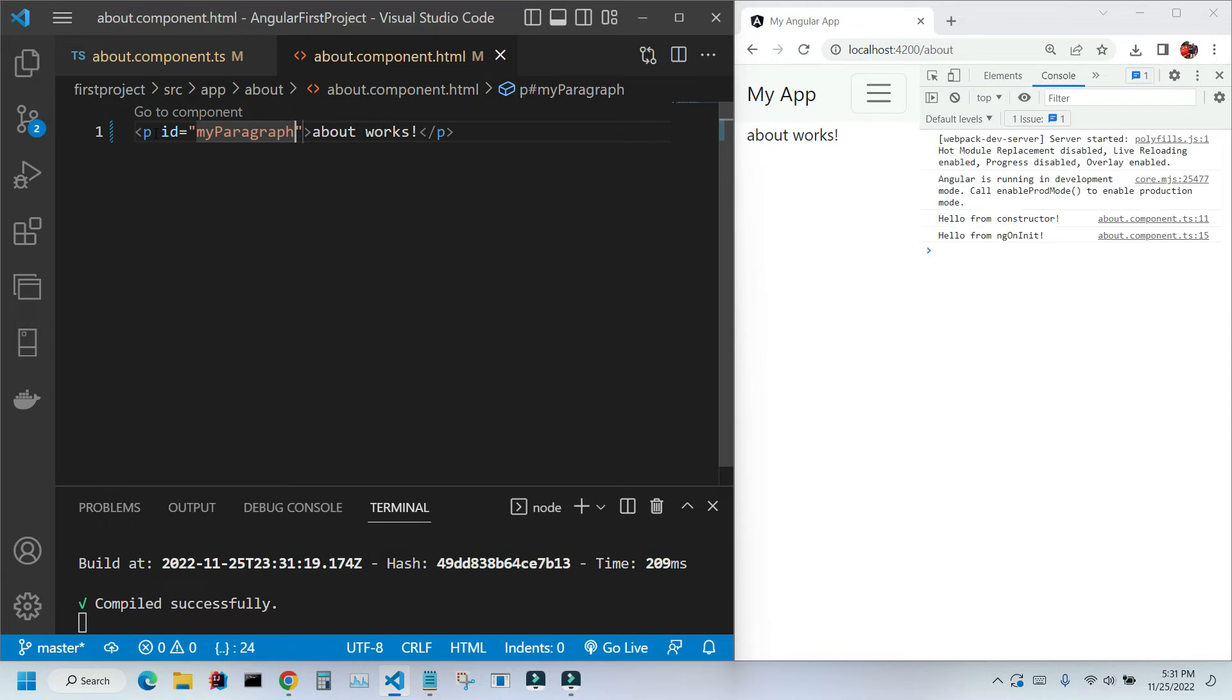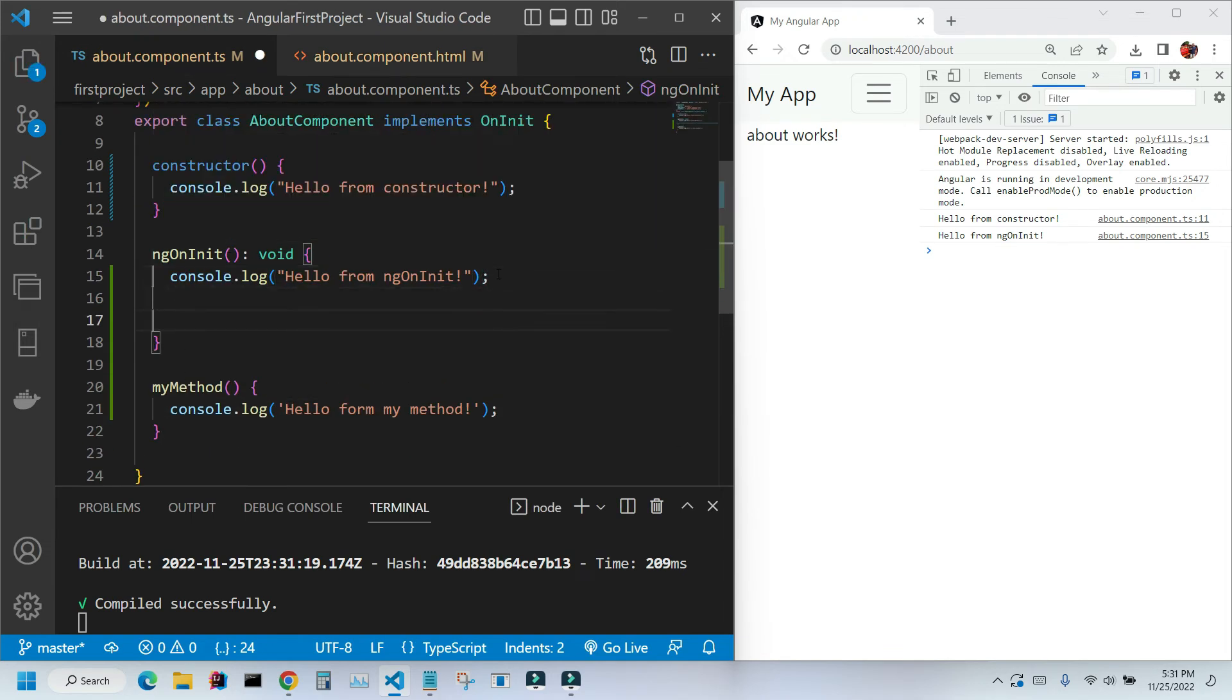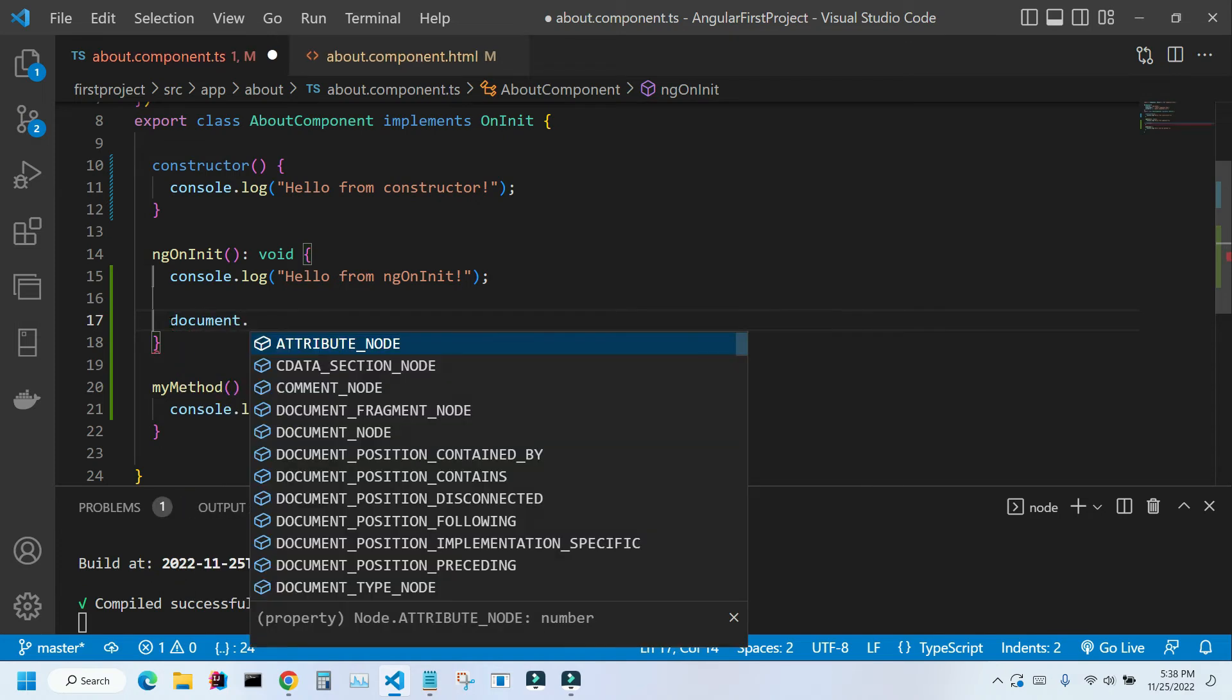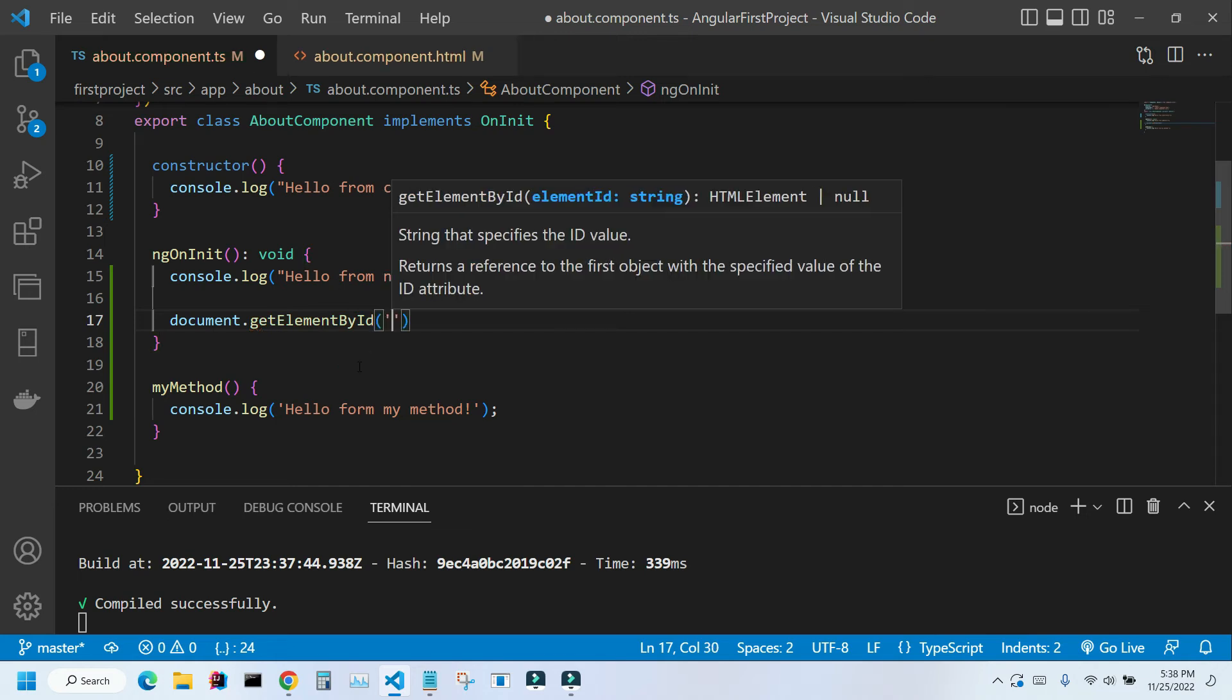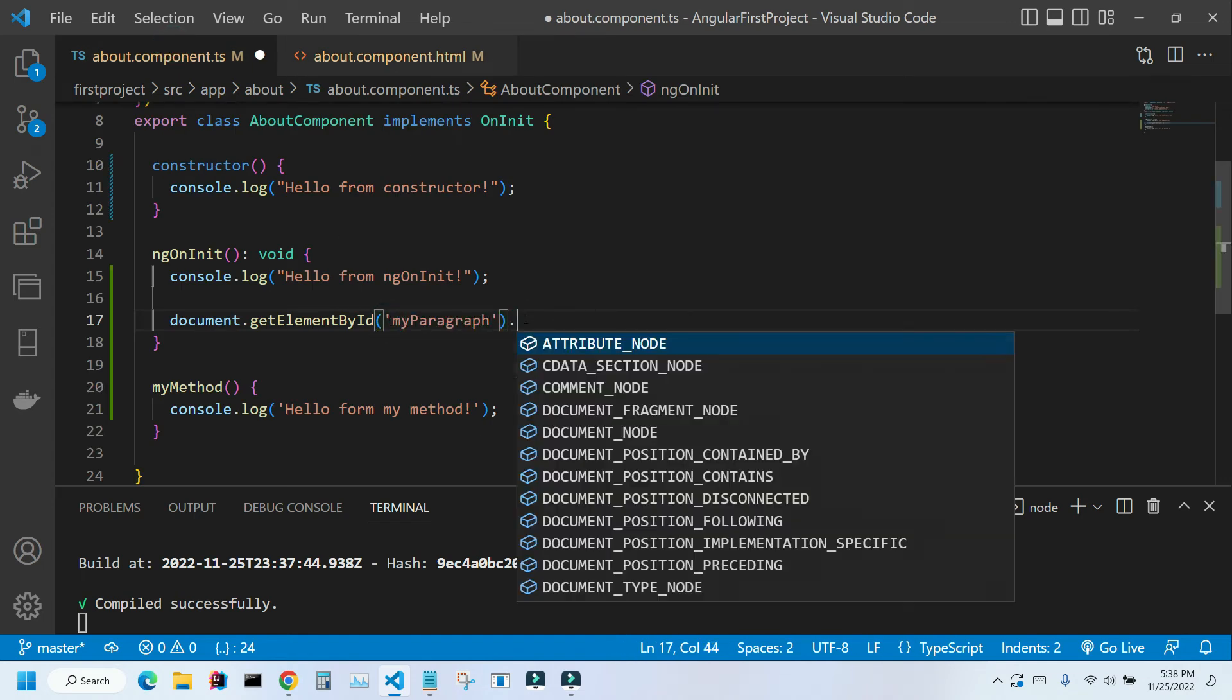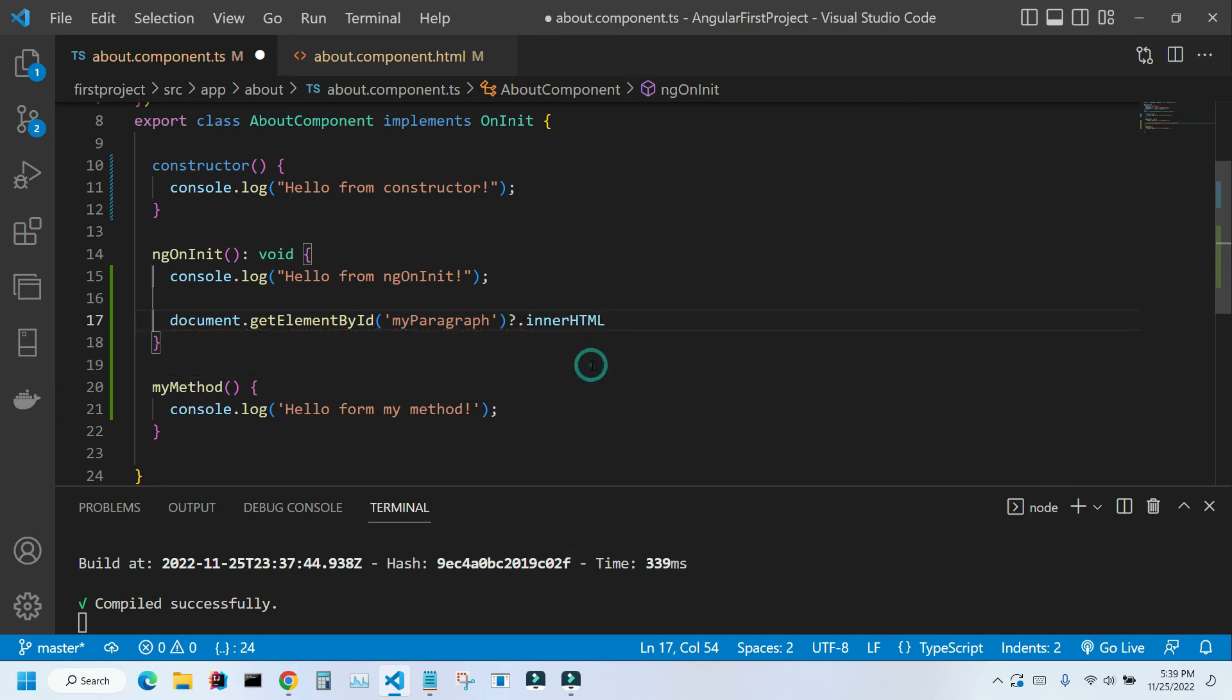And from my TS file, first I'm gonna go to my ngOnInit method, make some space. I'm going to type document.getElementById. In single quotation marks I'm gonna place the ID, dot innerHTML.